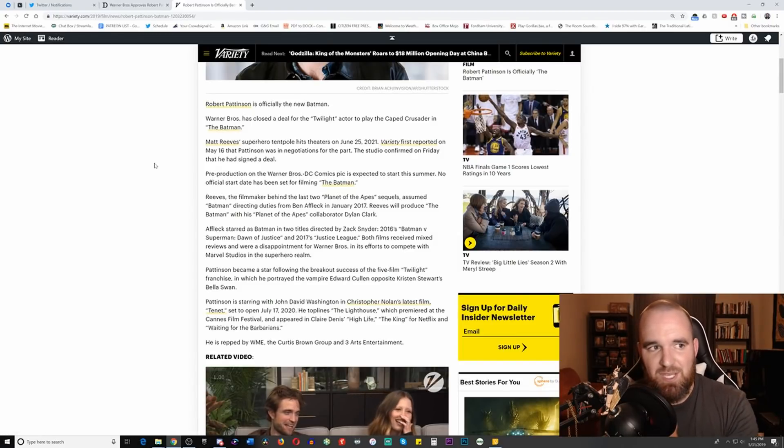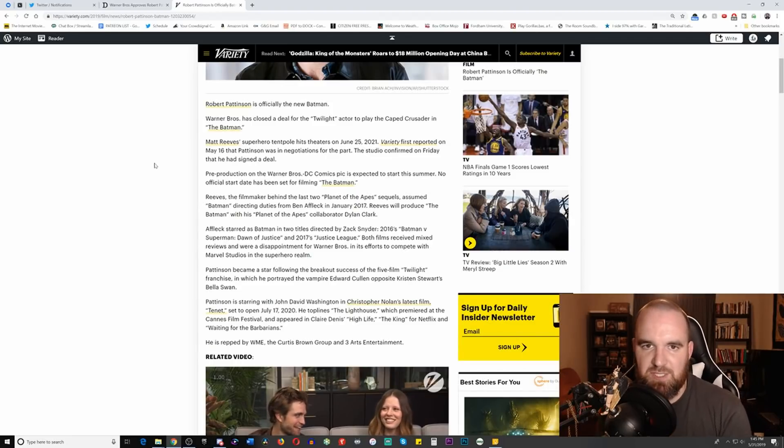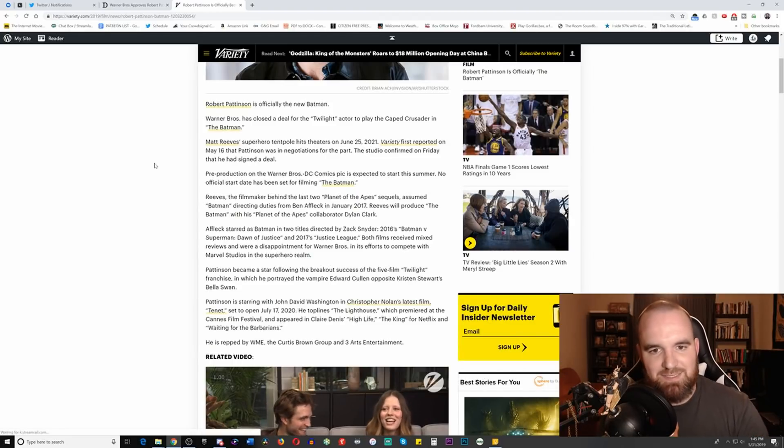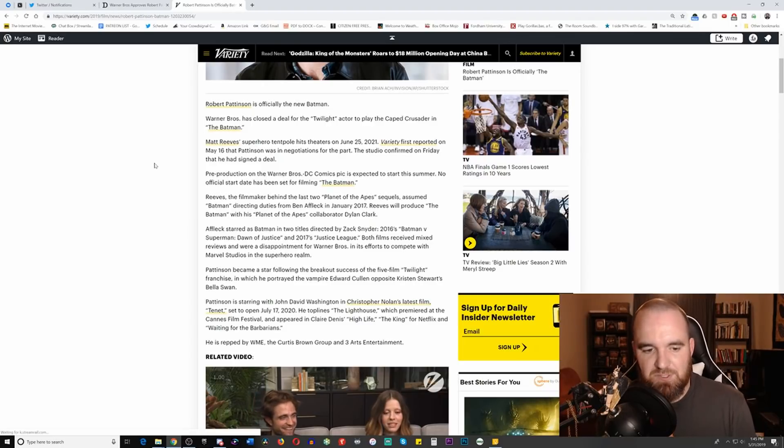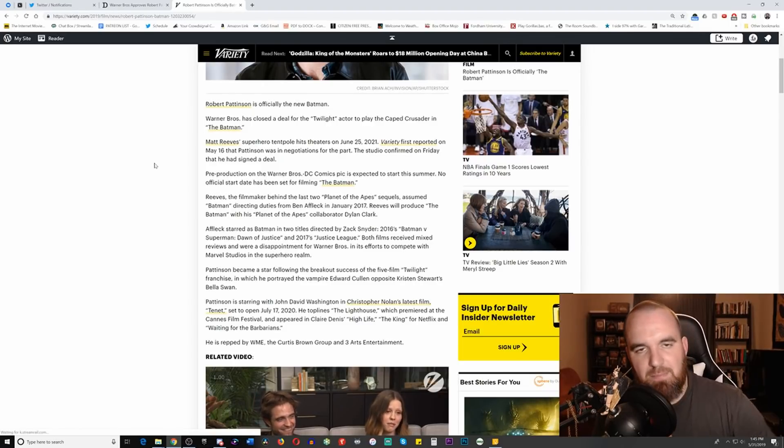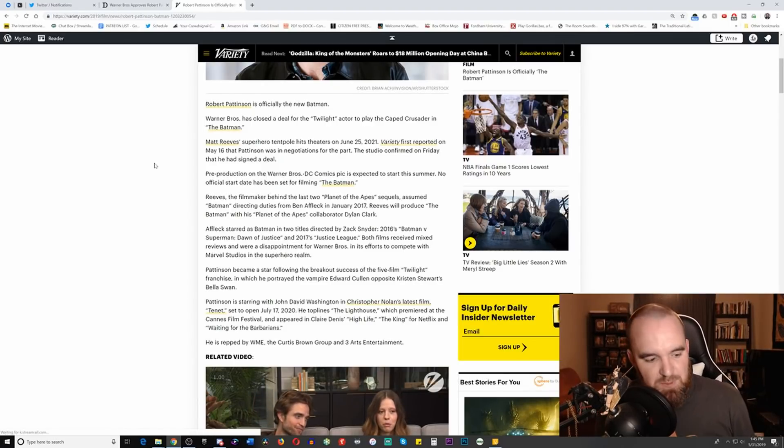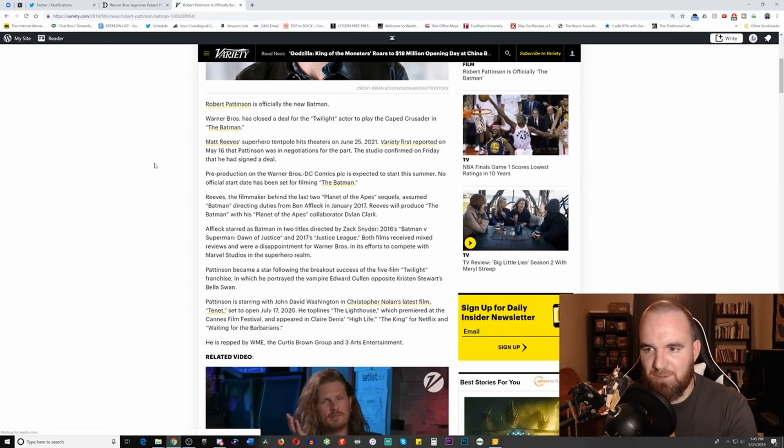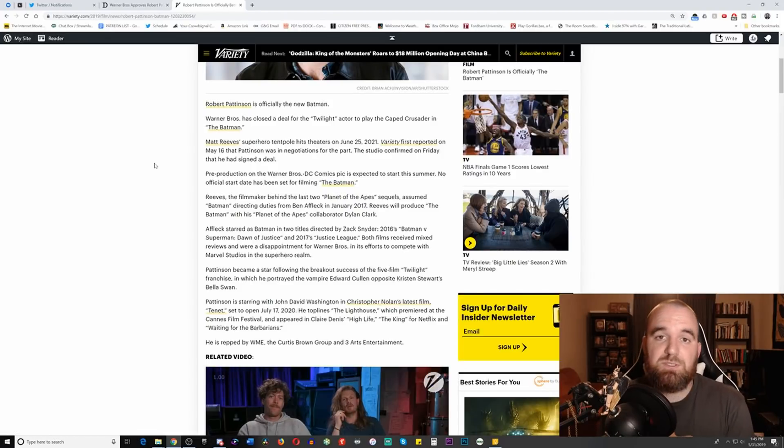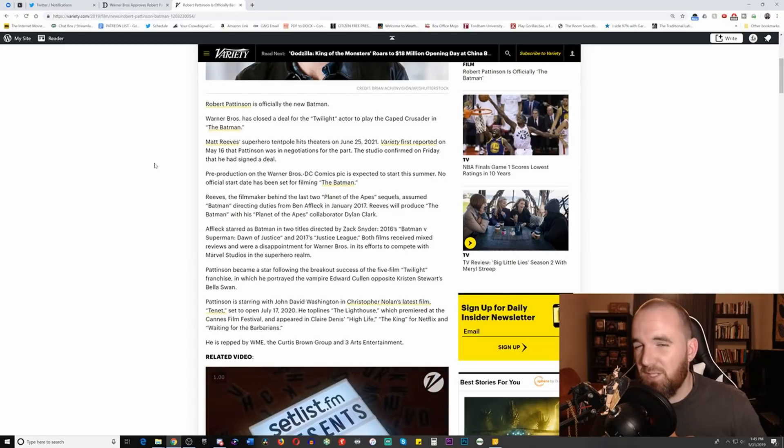That all being said, just because you're good in certain roles and have range as an actor doesn't necessarily mean you're the best person for the part. But just like with everything else, we really have to save our judgments until we get an official image of him in the Batsuit, as Bruce Wayne, and an official trailer with him doing a voice or not doing a voice.